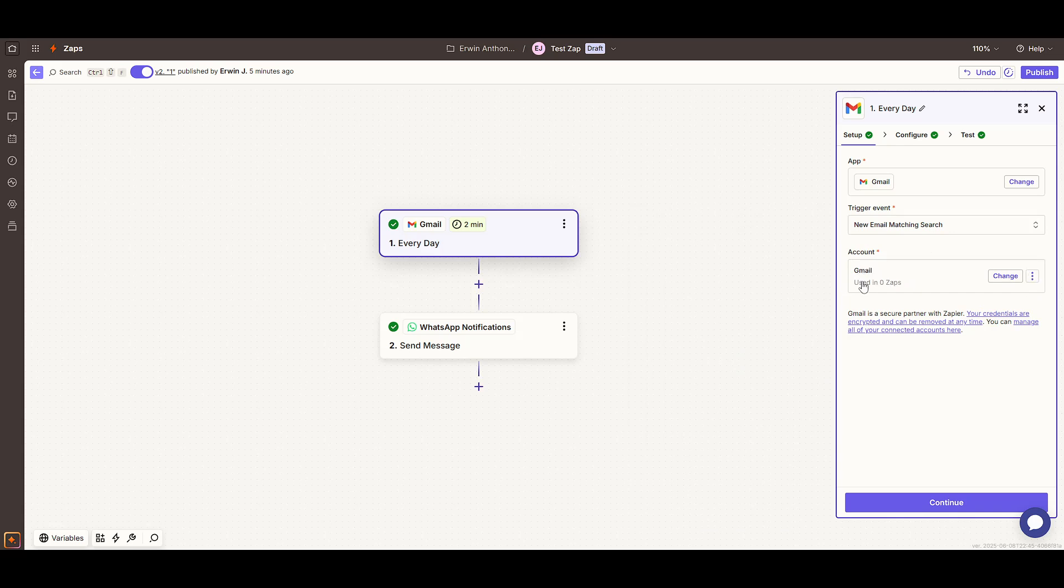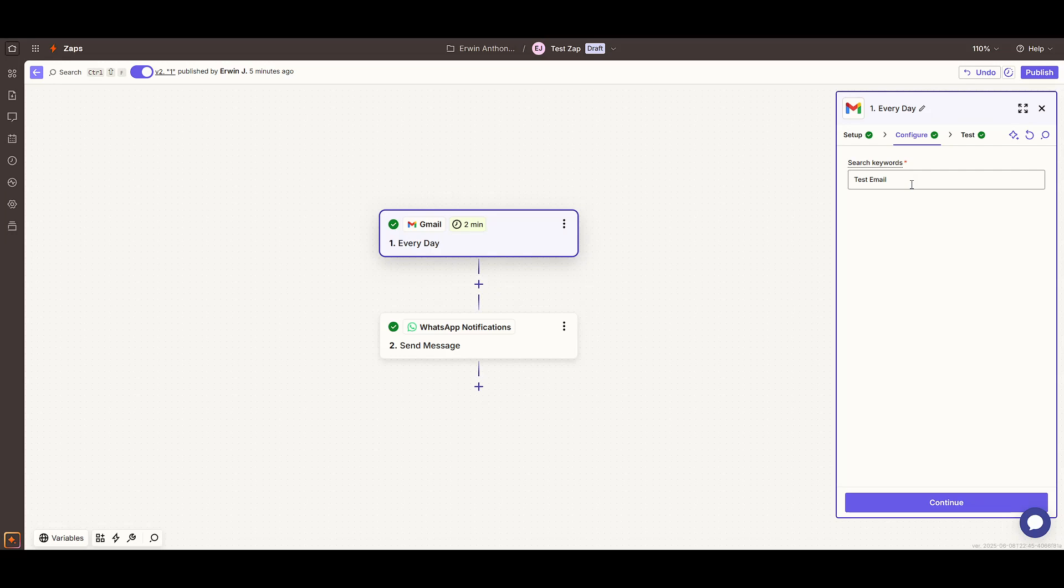Now, once you're in the Configure tab, you'll enter the specific keyword you want Zapier to detect in incoming emails. For the purposes of this setup, I'll go with the keyword Test Email.